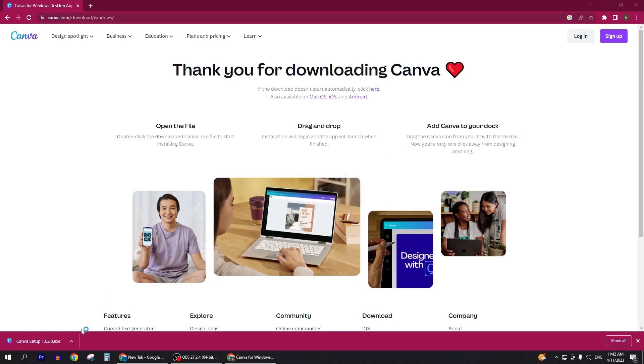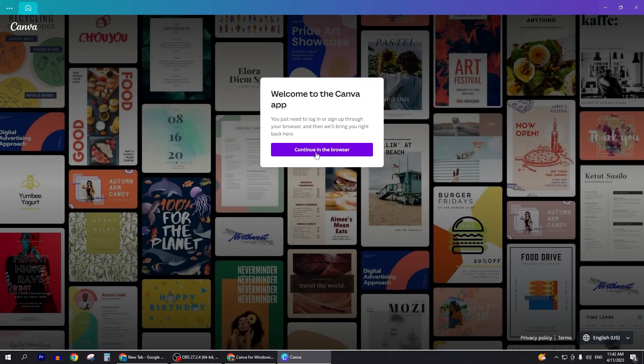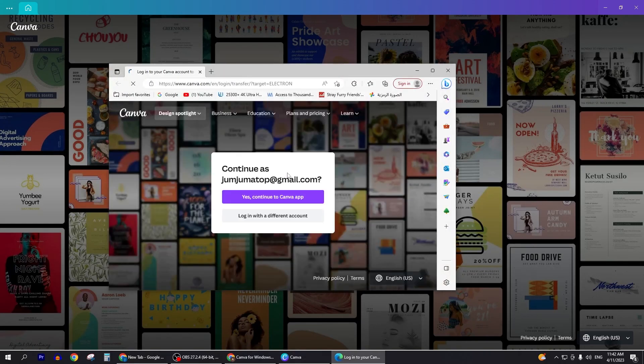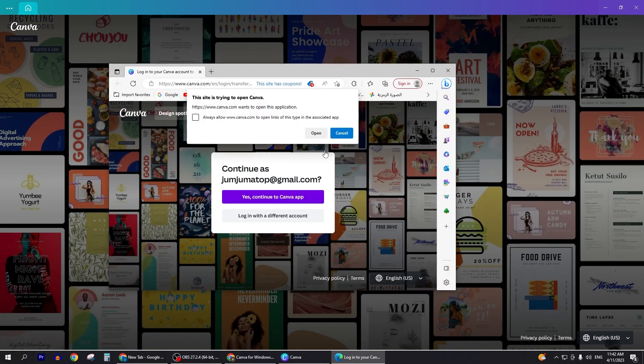Once you've installed Canva, you'll just log into your Canva account. If you don't have one you can create one with your email address or your Google account. Once you log into Canva it will look exactly like this.